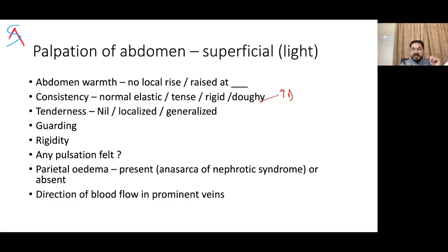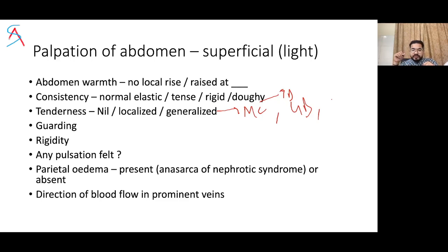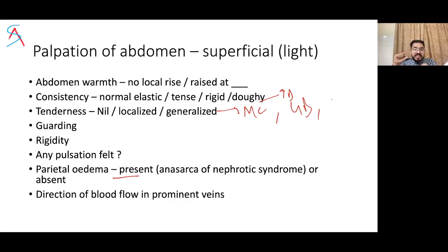Assess tenderness mainly at McBurney's point, gallbladder point, epigastric region, and renal angle. Check for guarding, rigidity, and any pulsations. If everything is normal, present as: 'On palpation abdomen is soft, no guarding, no rigidity, no local rise of temperature, no tenderness.' Also look for parietal edema — present or absent — in case of ascites or nephrotic syndrome. Assess it by pinching the flank skin with right thumb and index finger for five seconds. While assessing tenderness, watch the patient's face for any wincing.